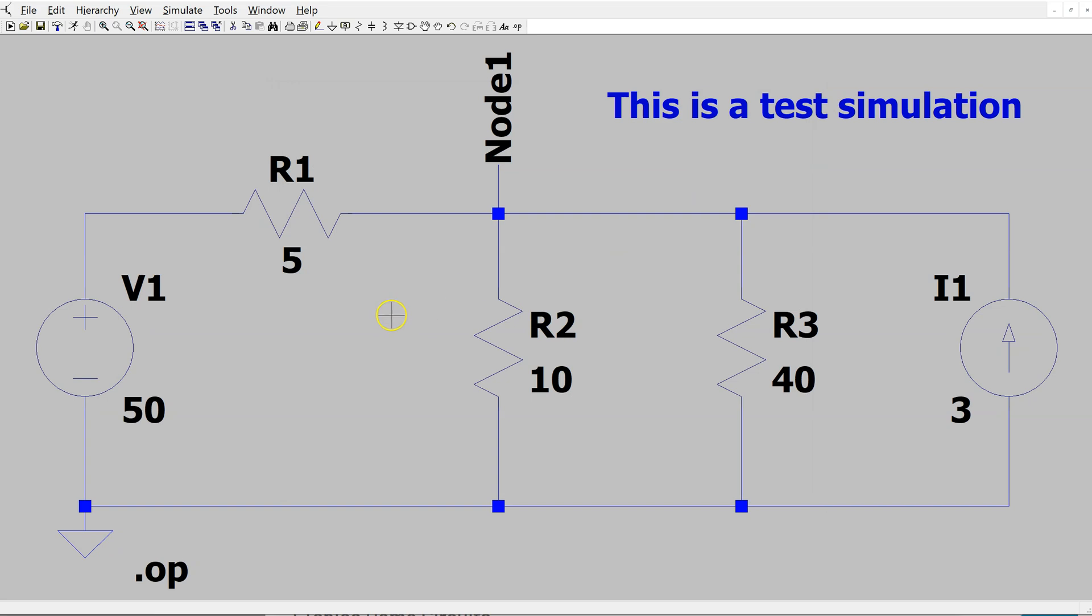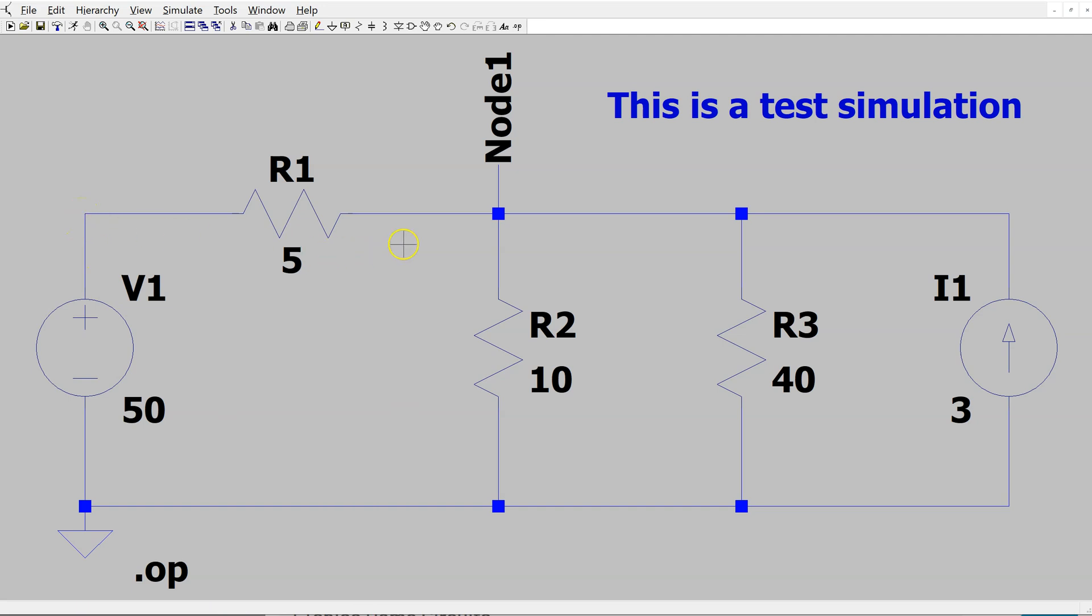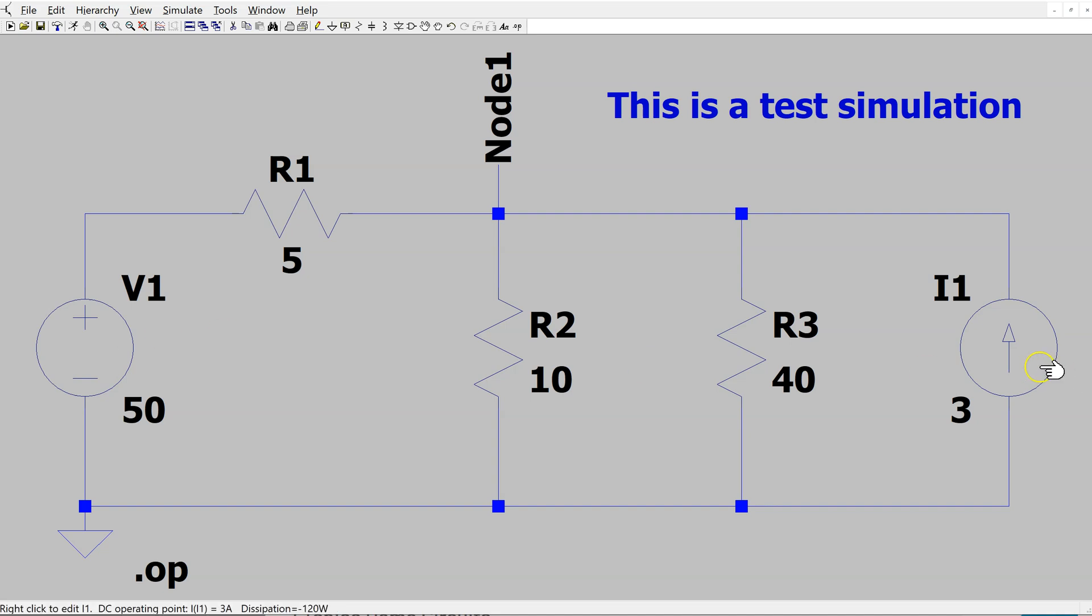Another easier way to make sense of the output is to just hover the cursor over the component of interest. In the bottom left corner, PSPICE displays the DC operating point as well as the power dissipation. For instance, the voltage here is 50 volts. The voltage here is 40 volts. For the independent voltage source, the power dissipation is minus 100 watt. This voltage source is supplying power to the circuit. For the current source, the power dissipation is minus 120 watt. In total,